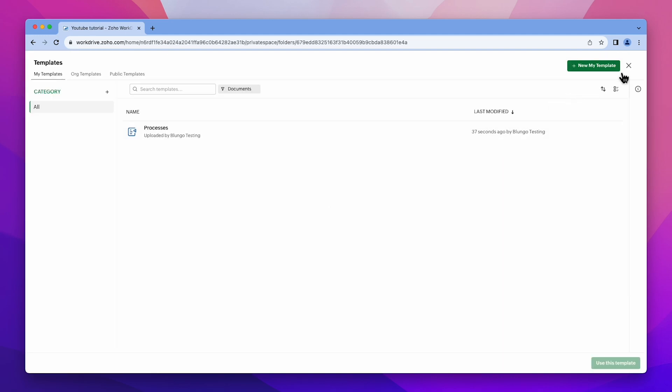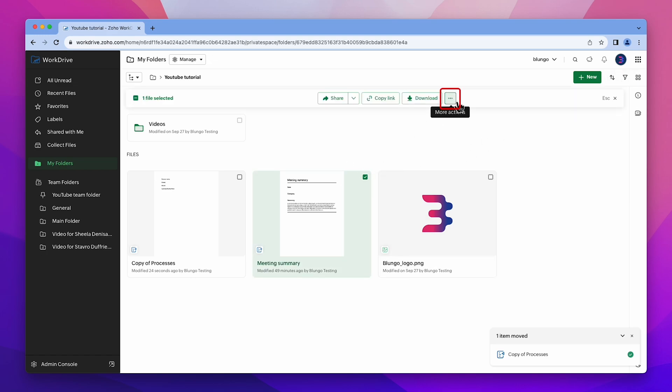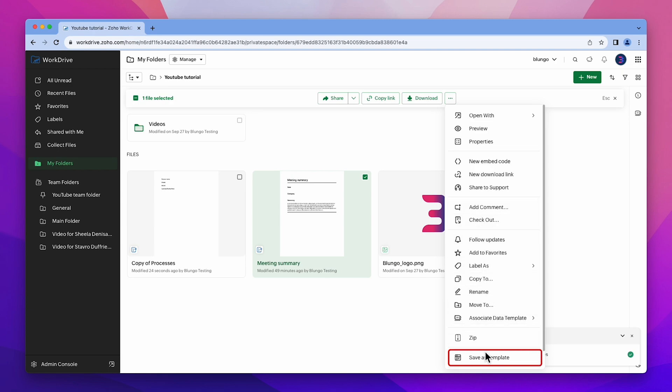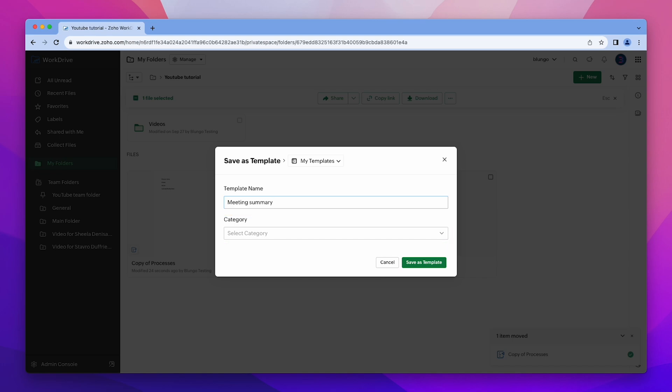You also have the option to create a new template using an existing document. To do it, select the file, click on the three dots, and choose Save as Template. Enter the template name, select the category if needed, and then click Save.